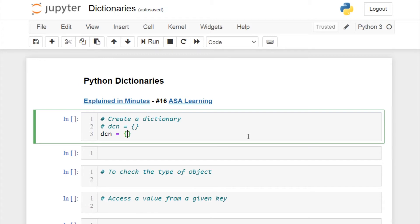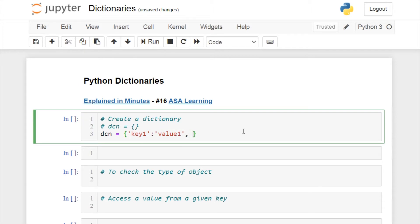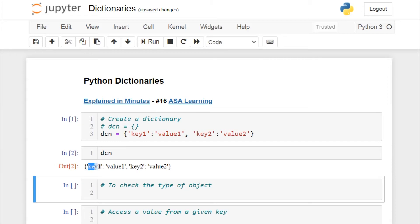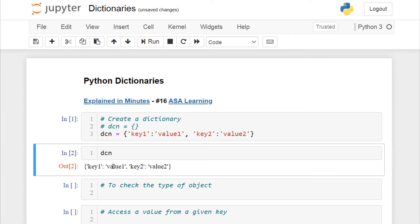Let's create two key-value pairs. Consider 'key one' as the first key; to associate a value to this key you need a colon followed by the value — I'll give it as 'value one'. To create another key, use a comma separator, so 'key two' colon 'value two'. Running this cell creates the dictionary object containing two keys: key one with value one, and key two with value two.